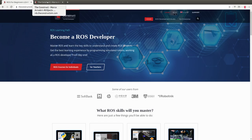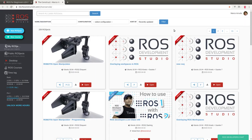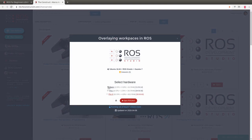As usual I'm going to use ROS DS. If you don't have an account yet just follow the link in the description, create your account for free and start using. You have a free tier of eight hours per day. For this video I'm going to use this 'Overlaying Workspaces in ROS' project — it's a blank project I just created. I'll select the basic kind of computer, which is enough for this demonstration.